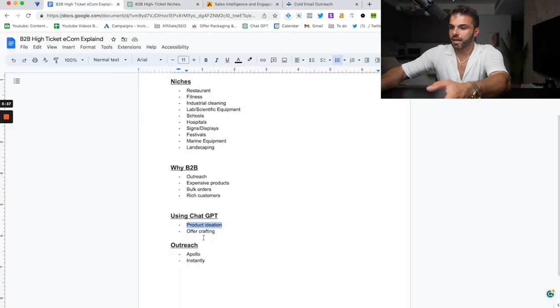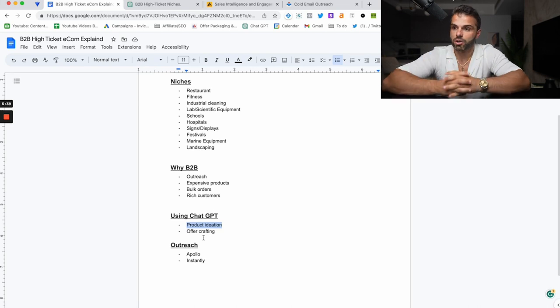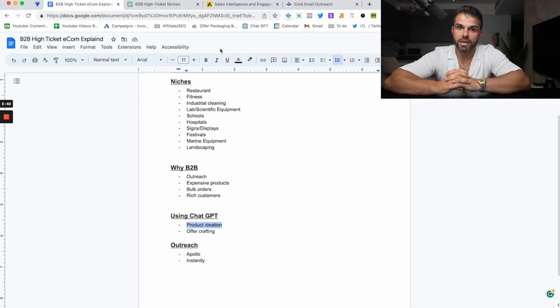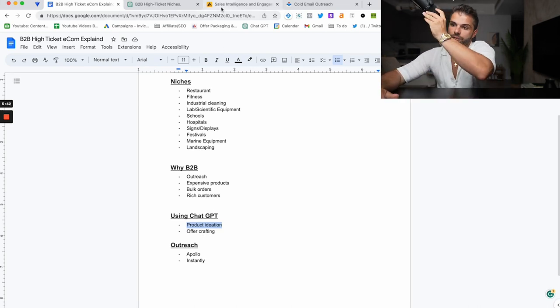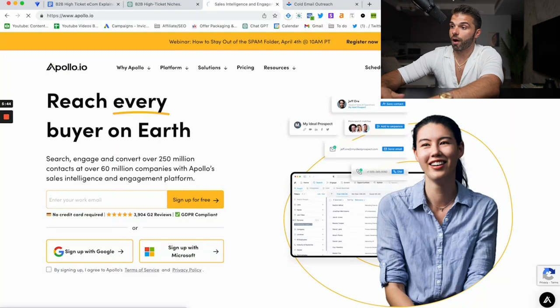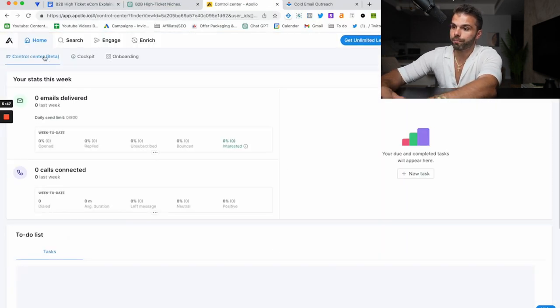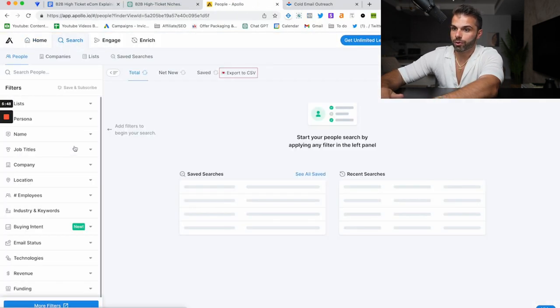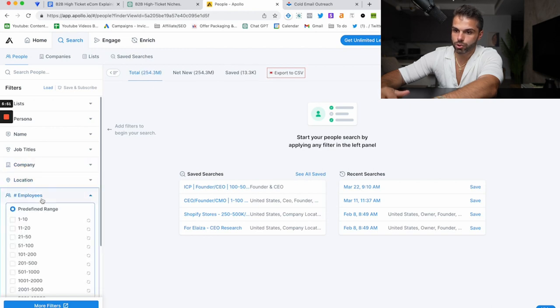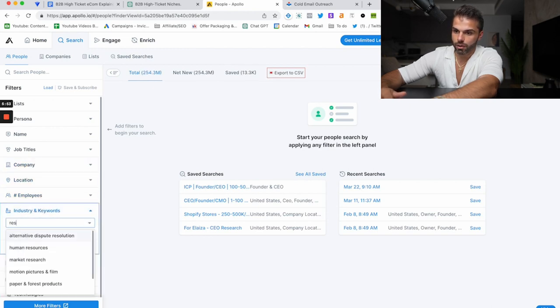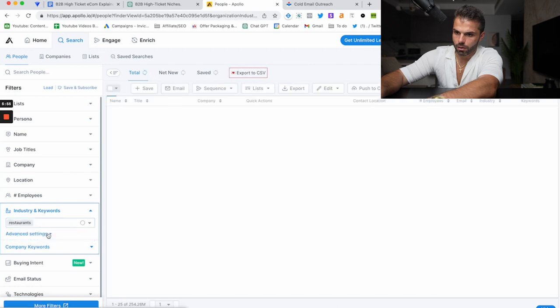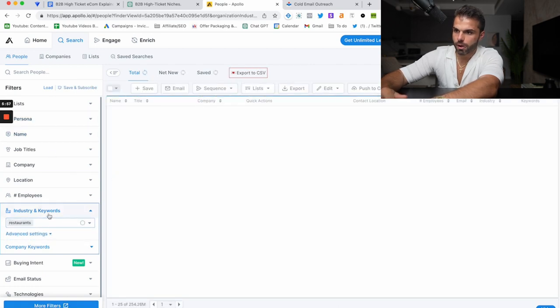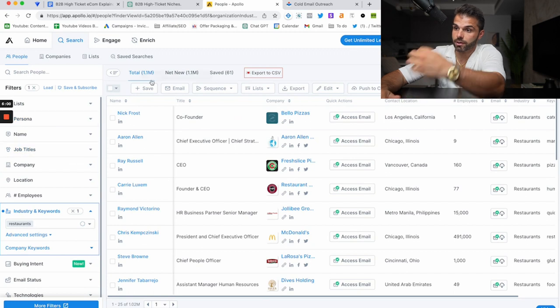The next step after finding my products would be to find restaurants. So I recommend you use a tool called Apollo. What you would do is you go to search and you want to go to industry. Restaurants. And then you can put in the industry here.